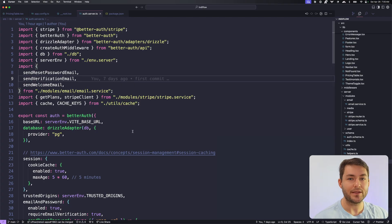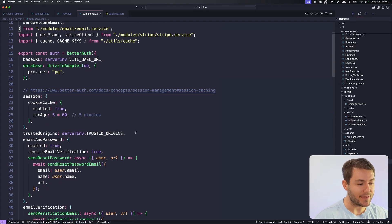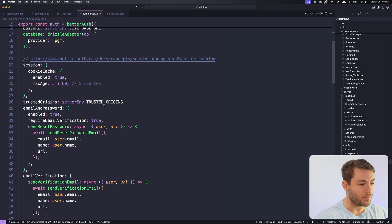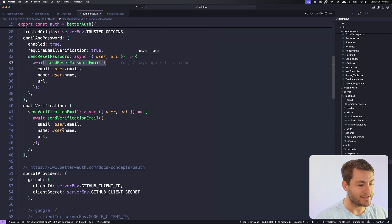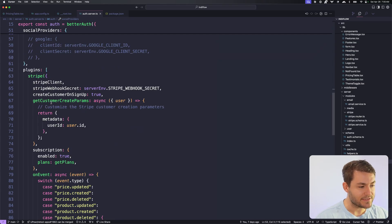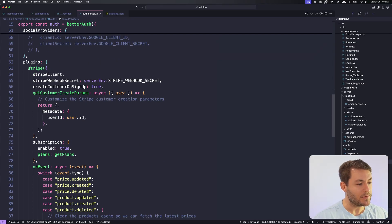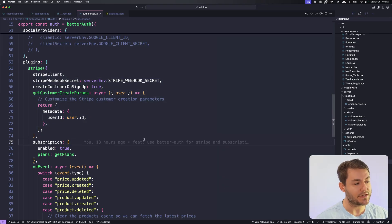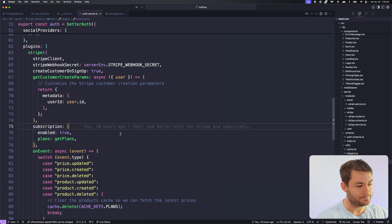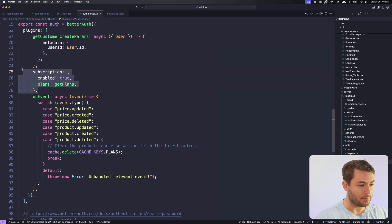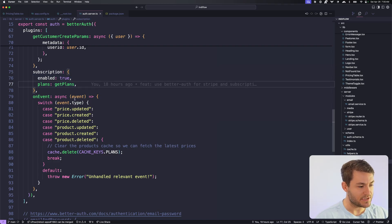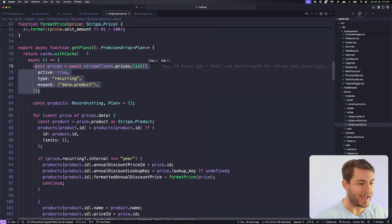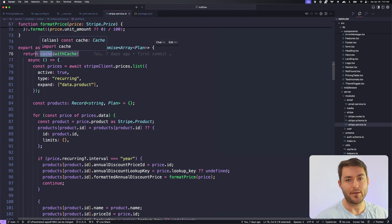One thing that I've really been loving is Better Auth. This has everything that you need to do authentication. So we can do our email and password authentication, and we just need to configure the emails that it sends. Then we can do our social providers. And it also has a really nice set of plugins. So I'm using the Stripe plugin here to do a lot of the heavy lifting for the Stripe subscription flow. And that just means that you have way less code in this code base. You can see here we're getting the plans and we've enabled subscriptions.